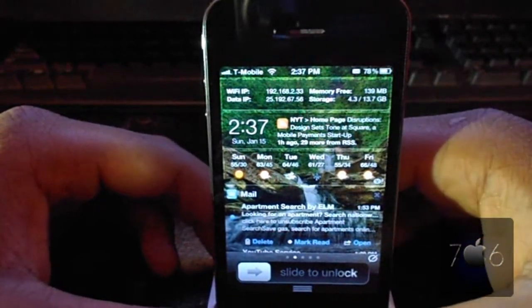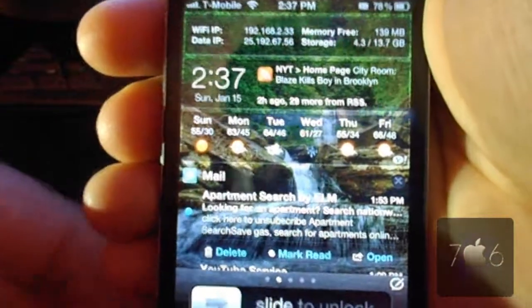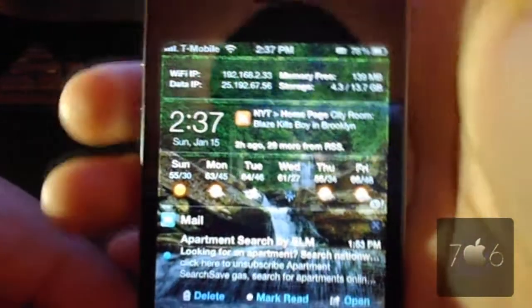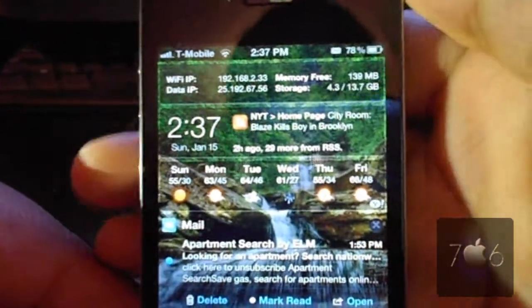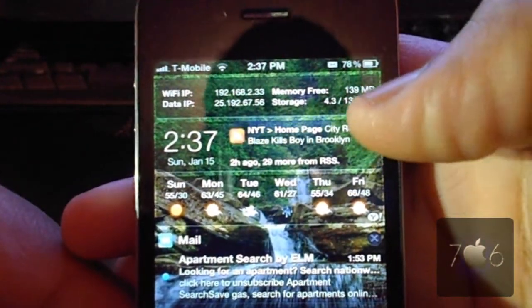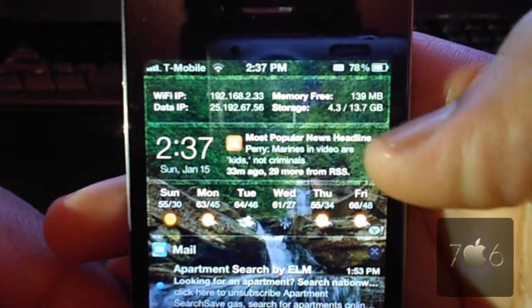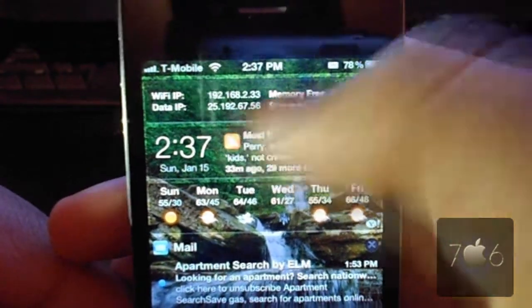It'll tell you how much memory you have on your phone, and it'll give you your WiFi IP, the memory free, and how much storage space you have left on your iPhone.